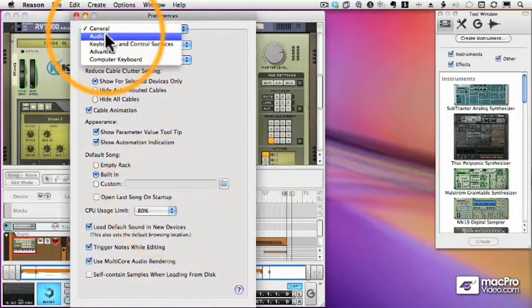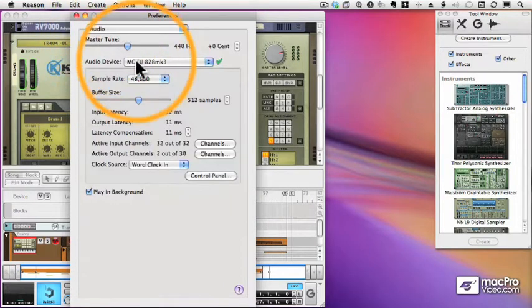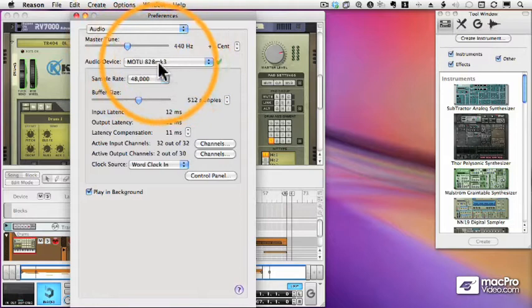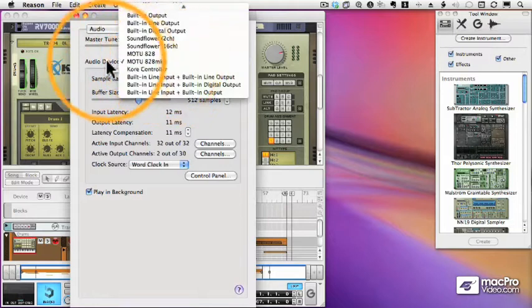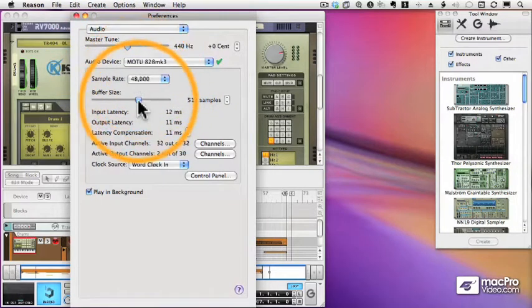Now on the next page, the audio page, we can change any of our audio settings. So the audio device that I chose in my setup wizard can be changed here as well as the sample rate.